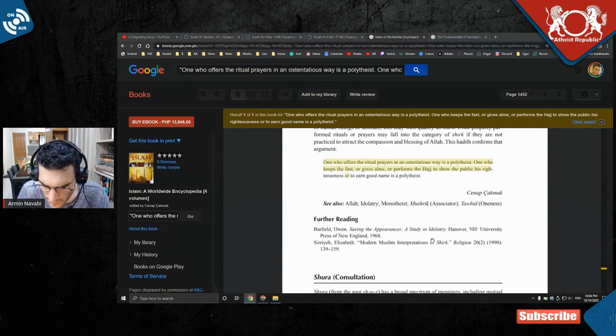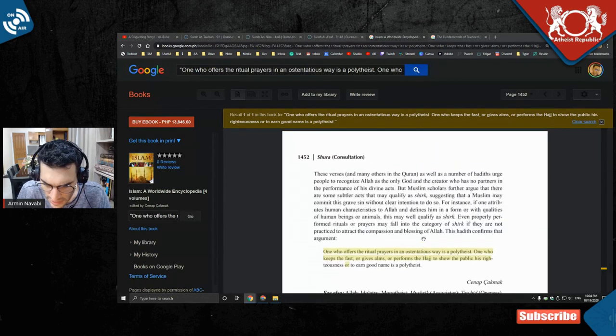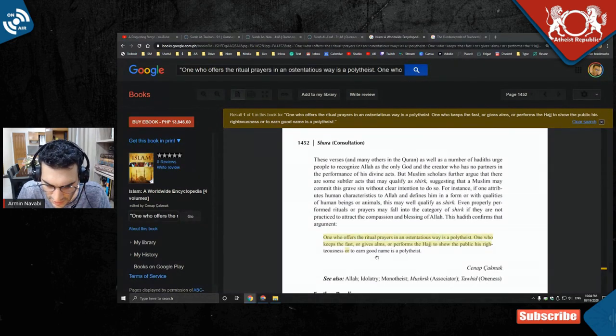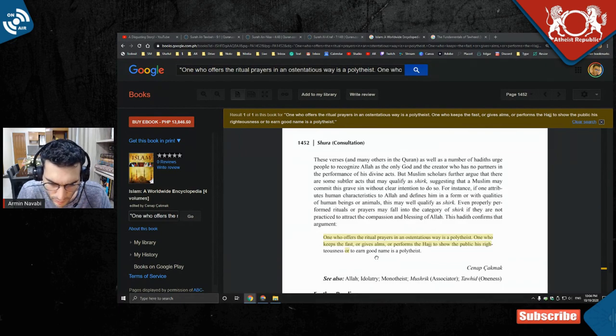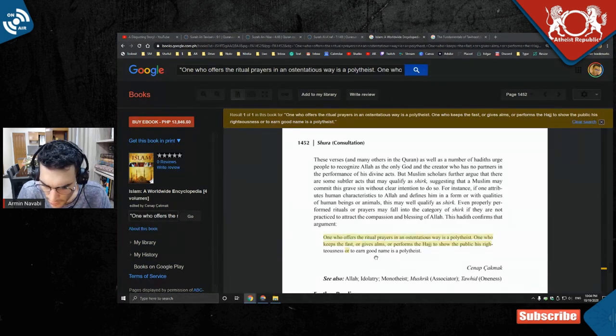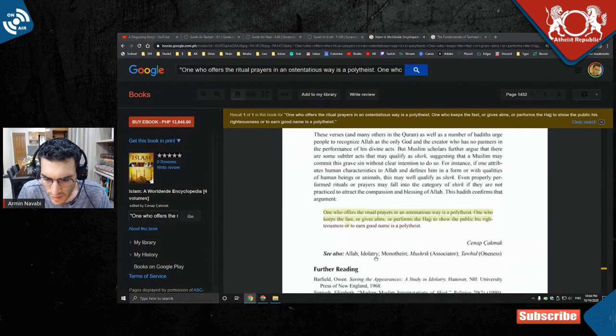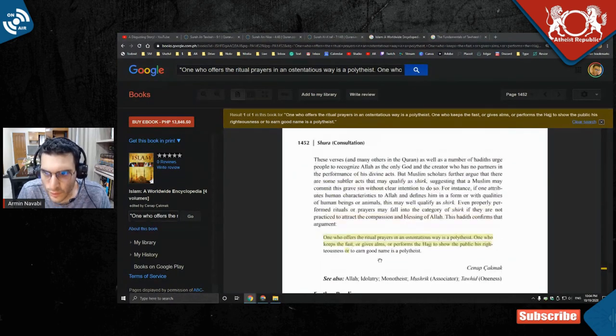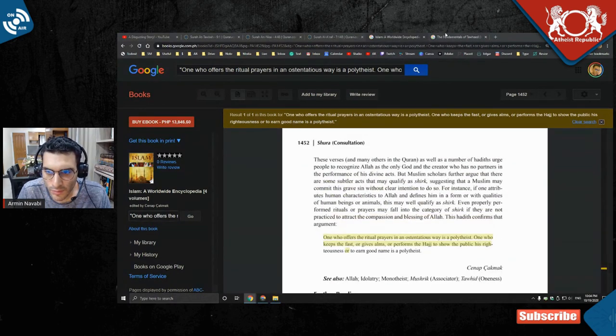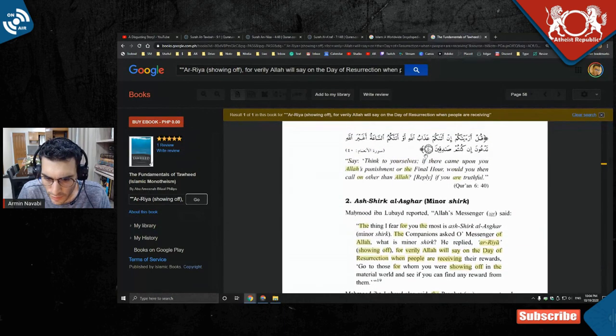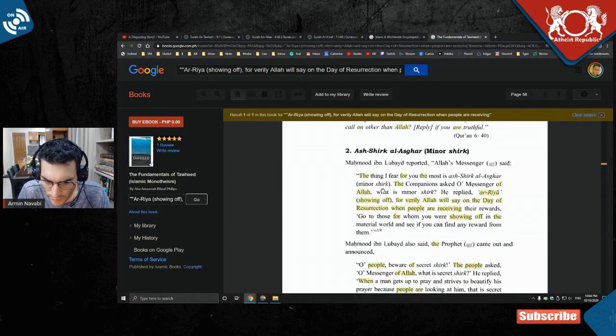But the understanding is, again, this is not Islamic canon, but the understanding is that you could basically go around and say la ilaha illallah and not mean it, as long as you have other priorities. But here's another one.